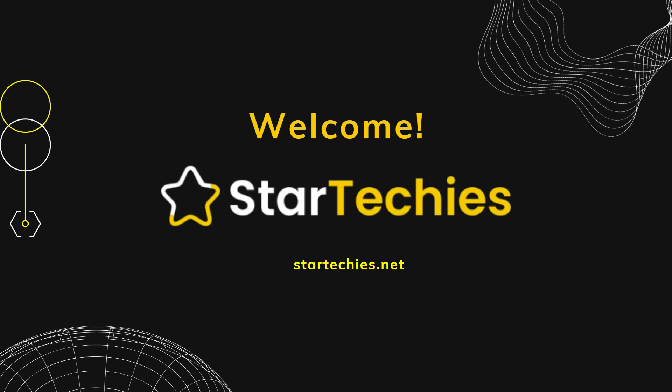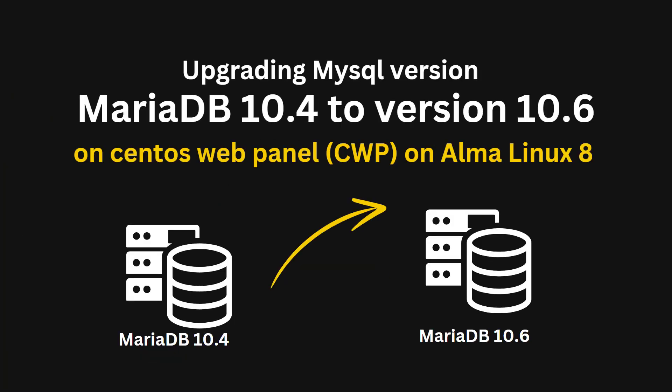Welcome to StarTechies. In this video, I will be upgrading MySQL MariaDB 10.4 to 10.6 on Alma Linux 8.